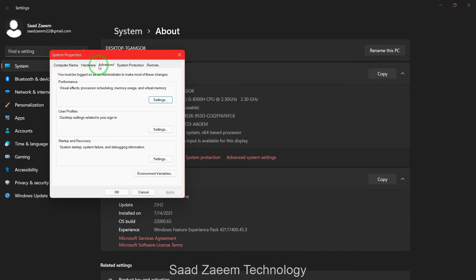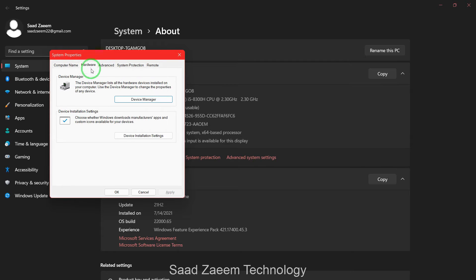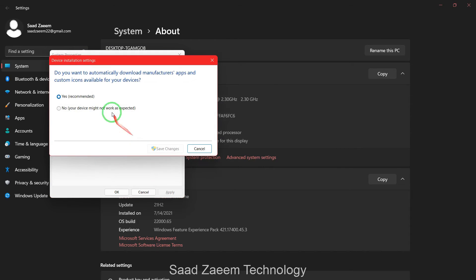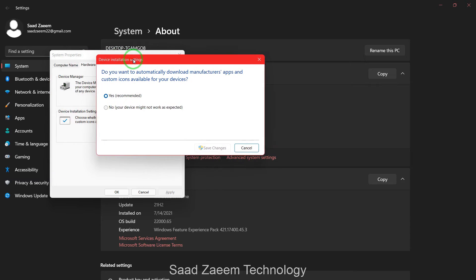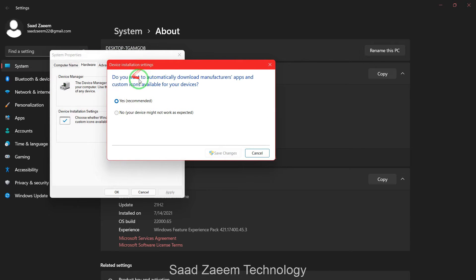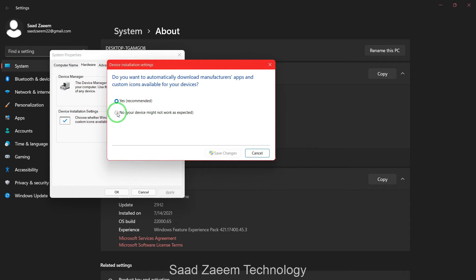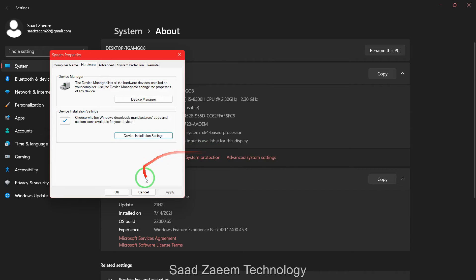Over here you'll have to click Hardware and then you'll have to click on Device Installation Settings. Now you'll see this: Do you want to automatically download manufacturer apps and custom icons available for your devices? You'll have to select No, your device might not work as expected, and then you'll have to click on Save Changes.